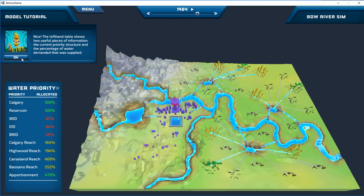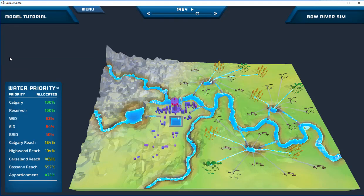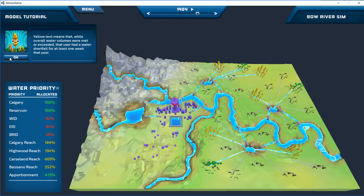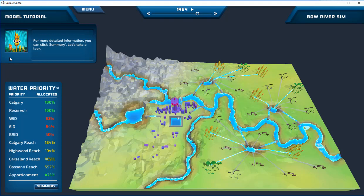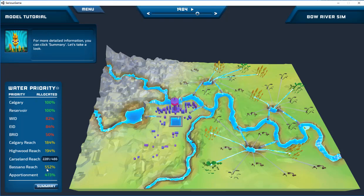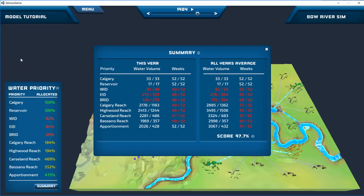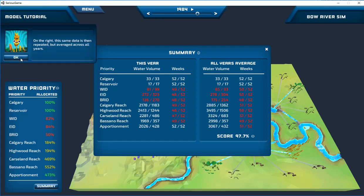The How to Play tutorial covers navigation, interpreting data, finding and changing sliders, and finding and changing the model's priority or penalty structure. The tutorials are led by Wheaton, a friendly stock of wheat.